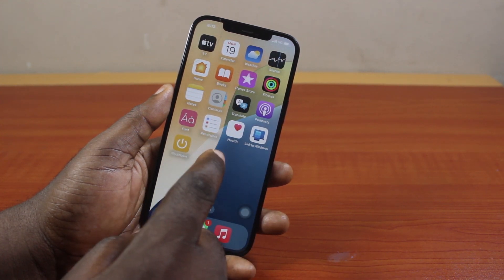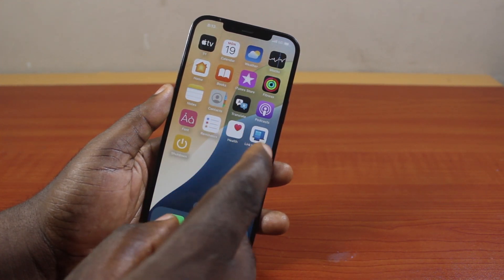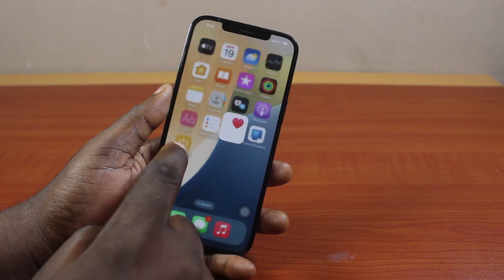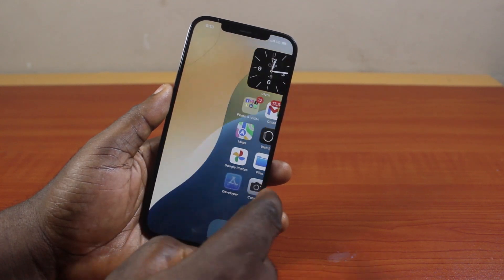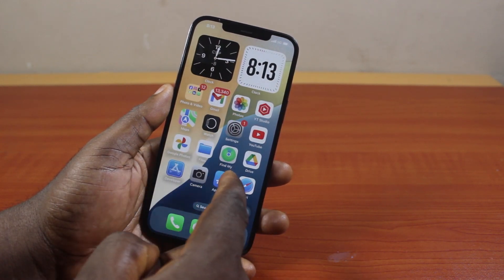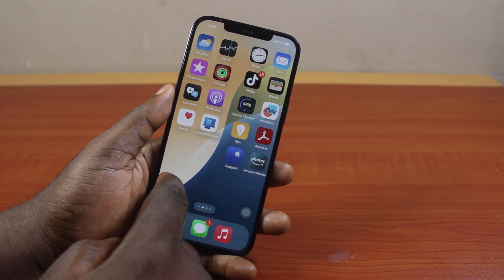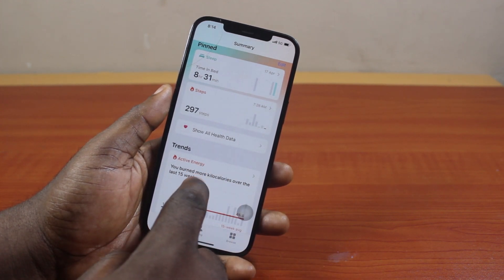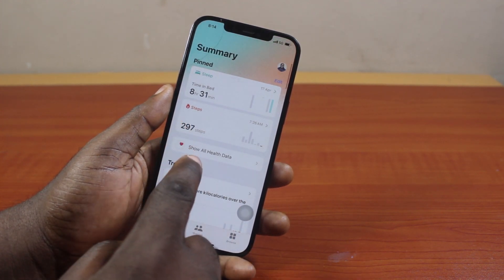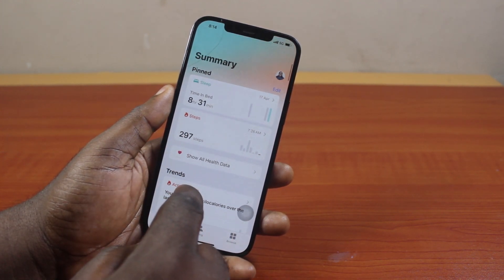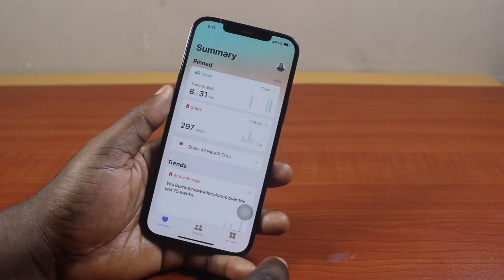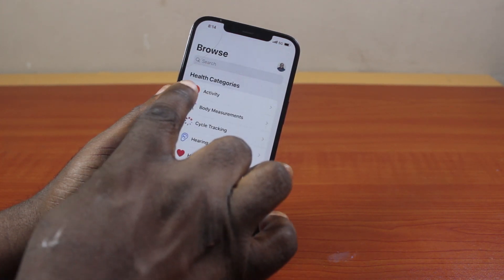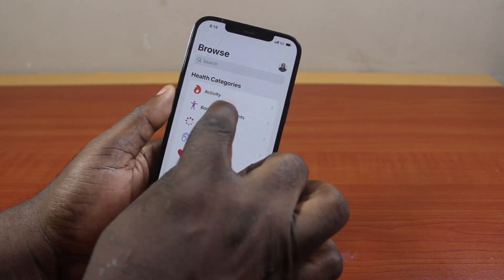The first thing to do to turn off sleep mode on iPhone 12 is go to your iPhone Health application. Come to the home screen, then locate the Health application on your iPhone and click on it. You're going to see Summary — locate the navigation at the bottom and click on Browse, then come to the health categories.